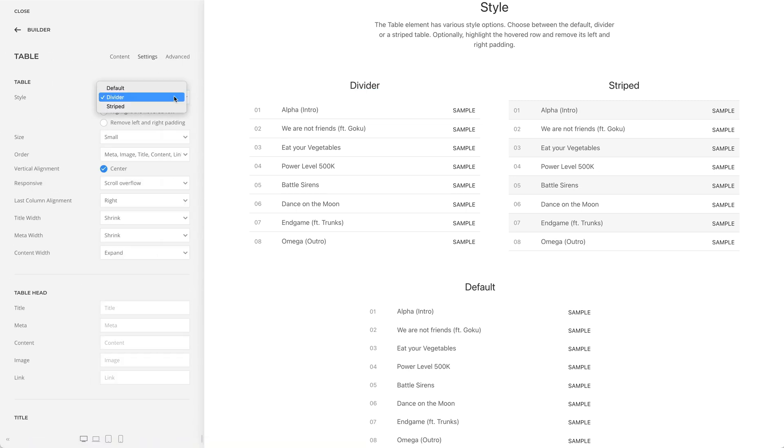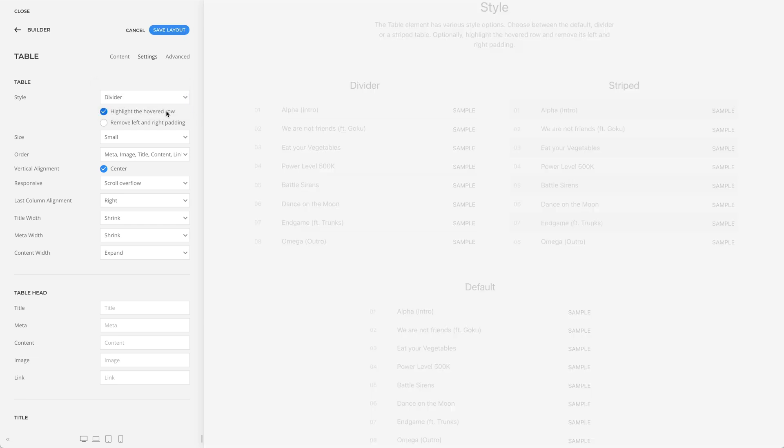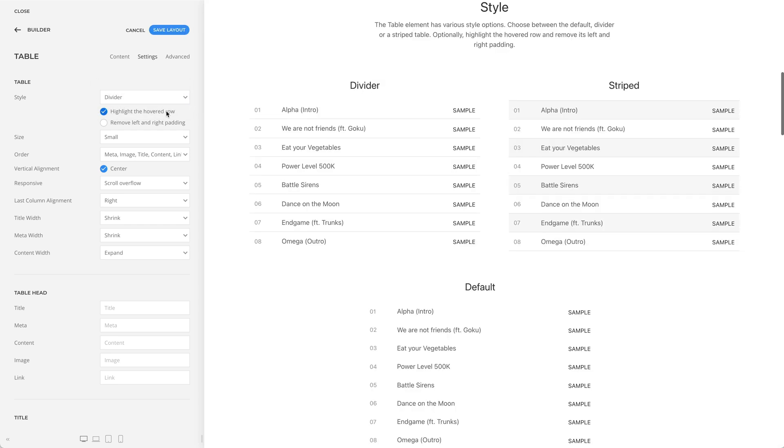The table element has various style options. Choose between the default, divider, or a striped table. Optionally, you can highlight the hovered row and remove its left and right padding.